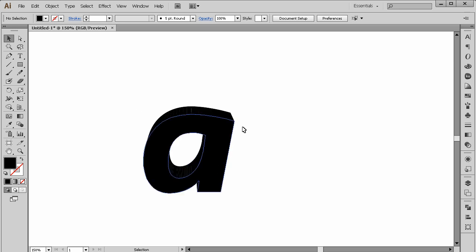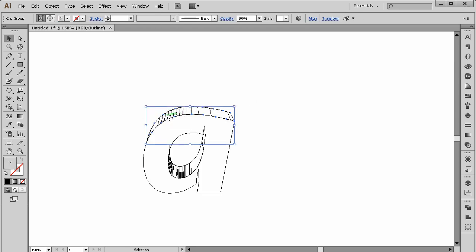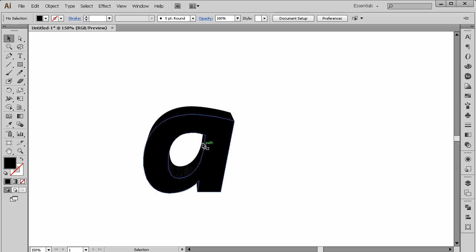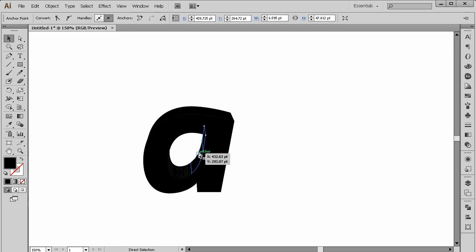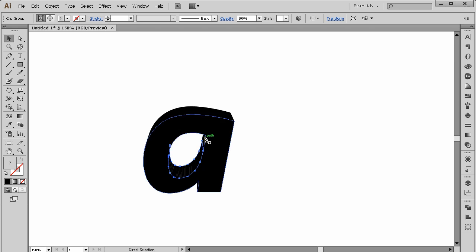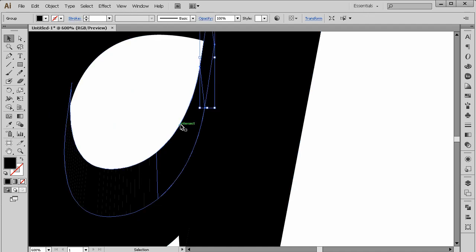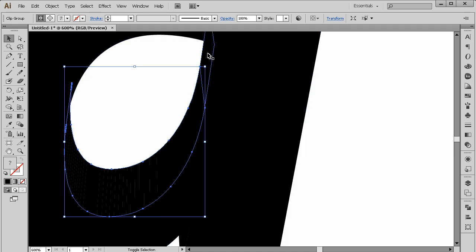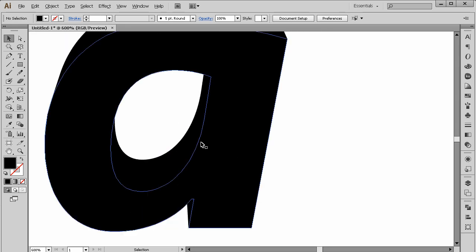I want to unite the shapes here, so I'm going to select them and go to Pathfinder > Unite. Do the same with the others. If you have two shapes, select one, hold Shift, select the other, then Pathfinder > Unite. Zoom back out.